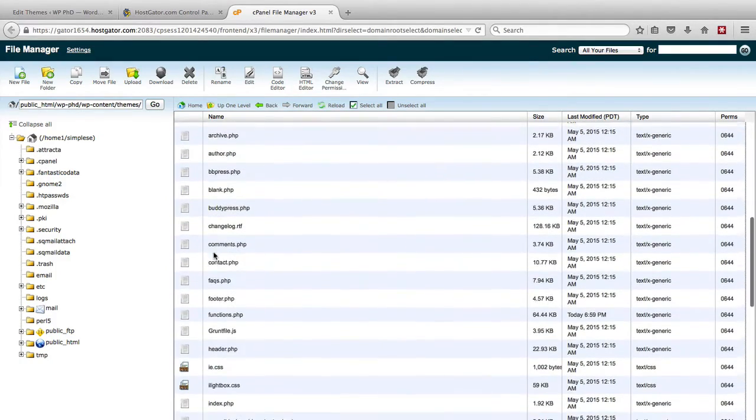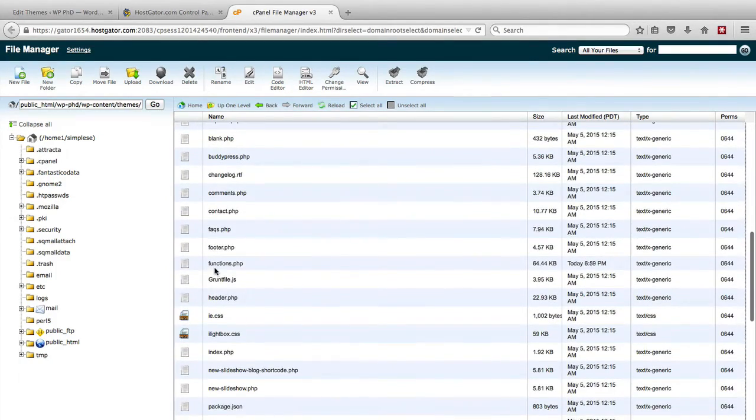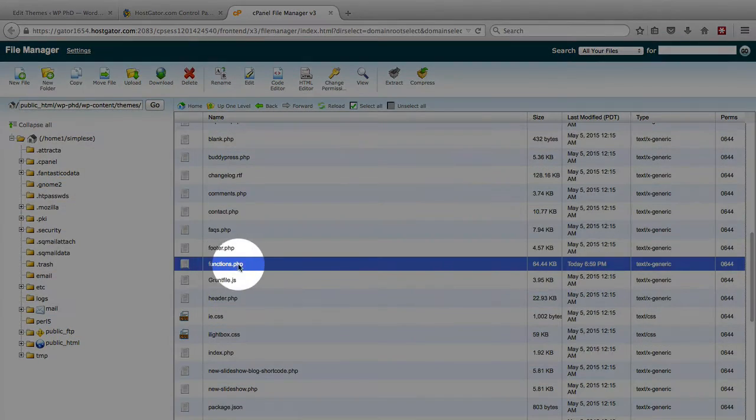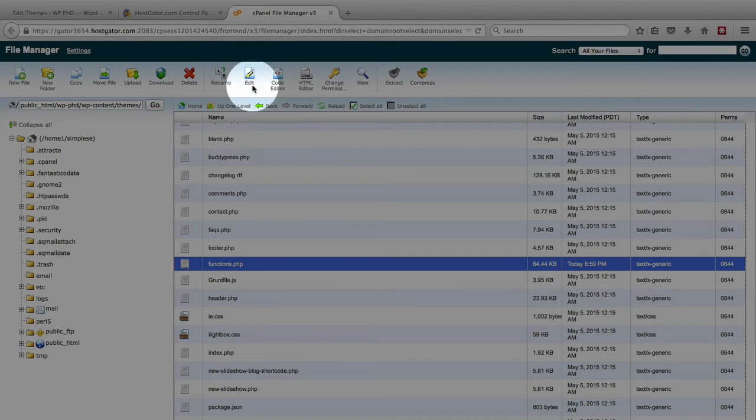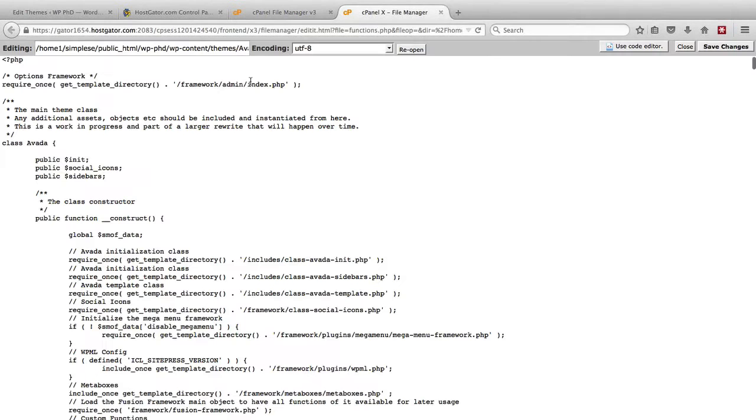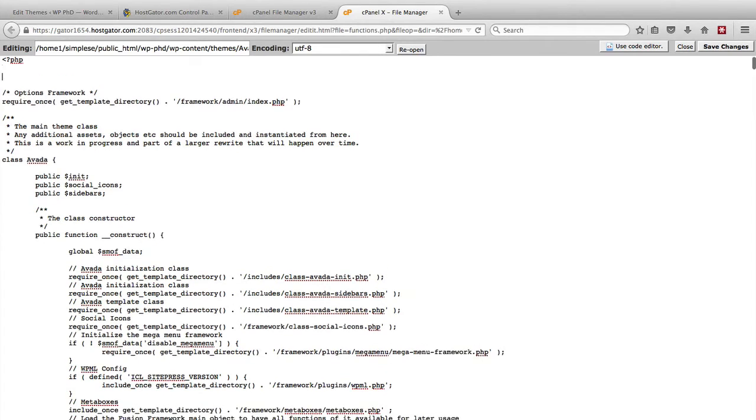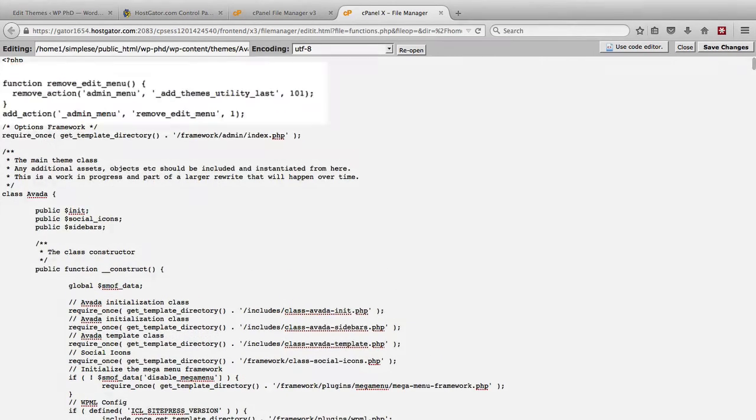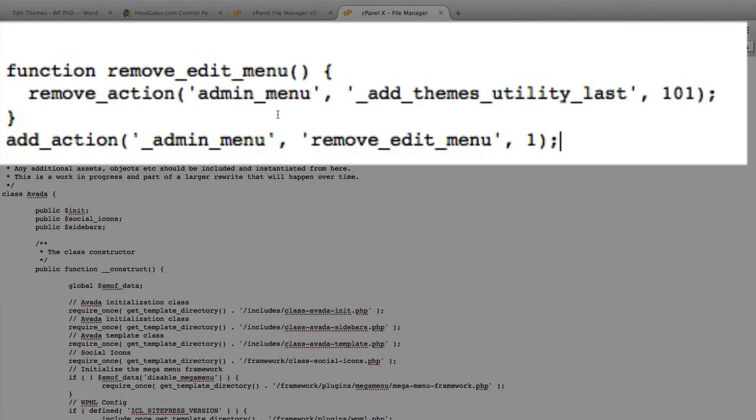We scroll down till we find the functions.php file, and we click on Edit to open it. At the very top, we paste this code, which I have down below this video as well. So all you have to do is copy and paste it.